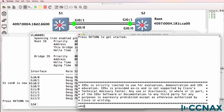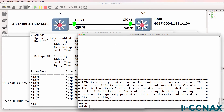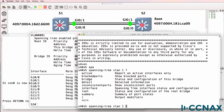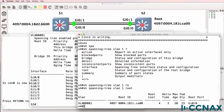We can confirm that by typing: show spanning tree VLAN 1 root. As you can see, the root port on the local switch to get to the root bridge is gigabit 0/0. The path cost to get to the root bridge is four.